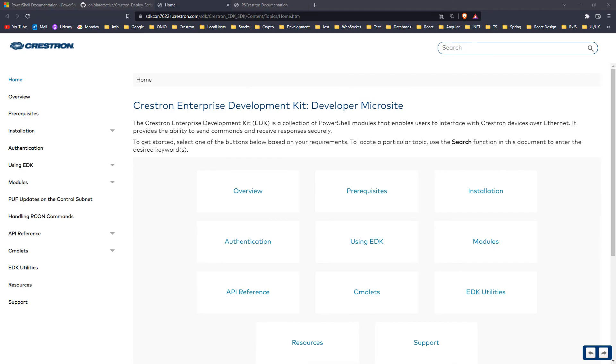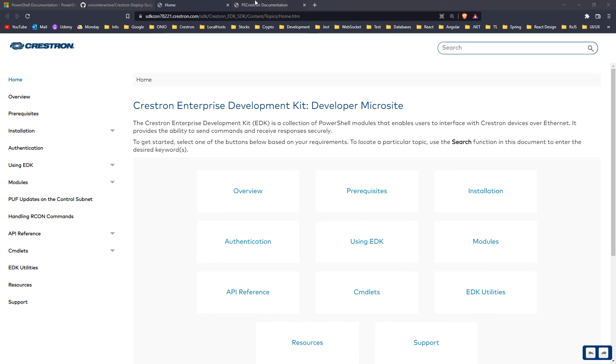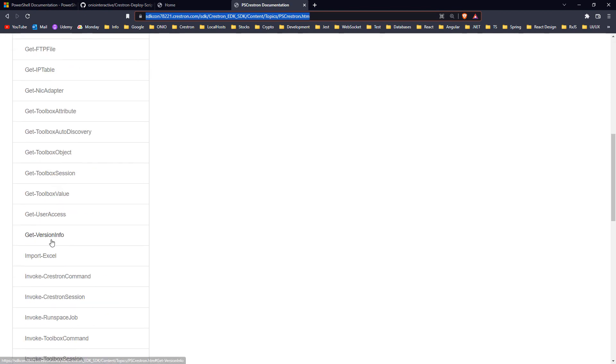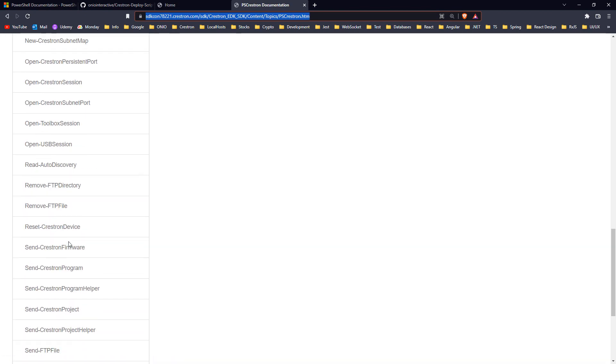I strongly encourage you to learn more about Crestron EDK on this webpage and to discover more commands here. All the links are available in the description below.